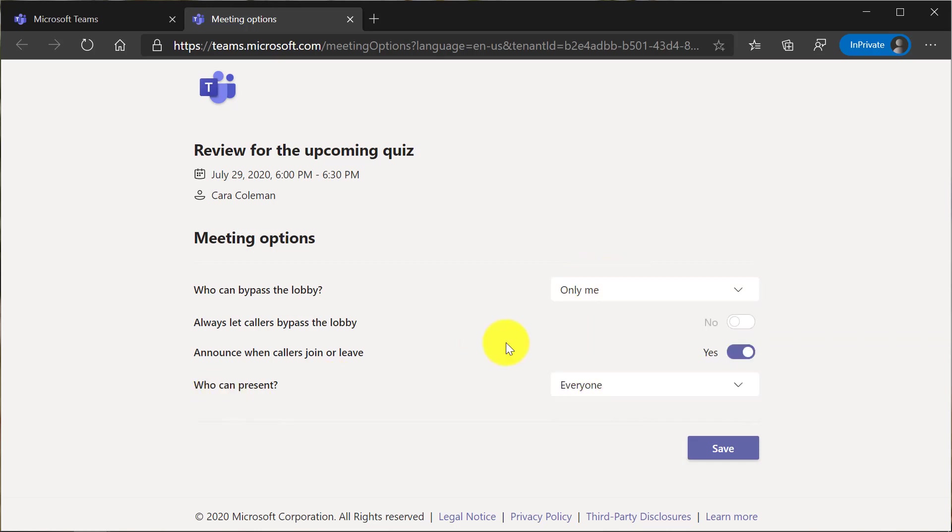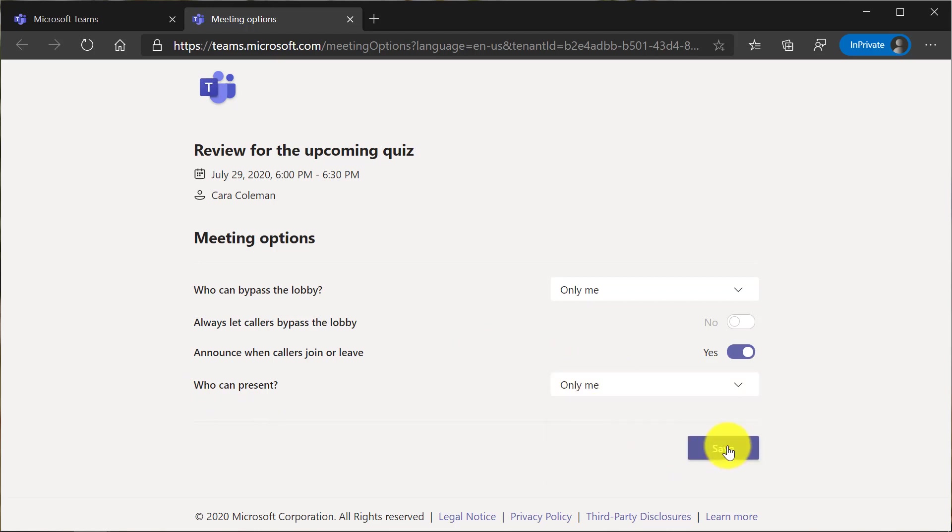I can also set who can present. Maybe I don't want anyone else presenting, only me. Hit save.